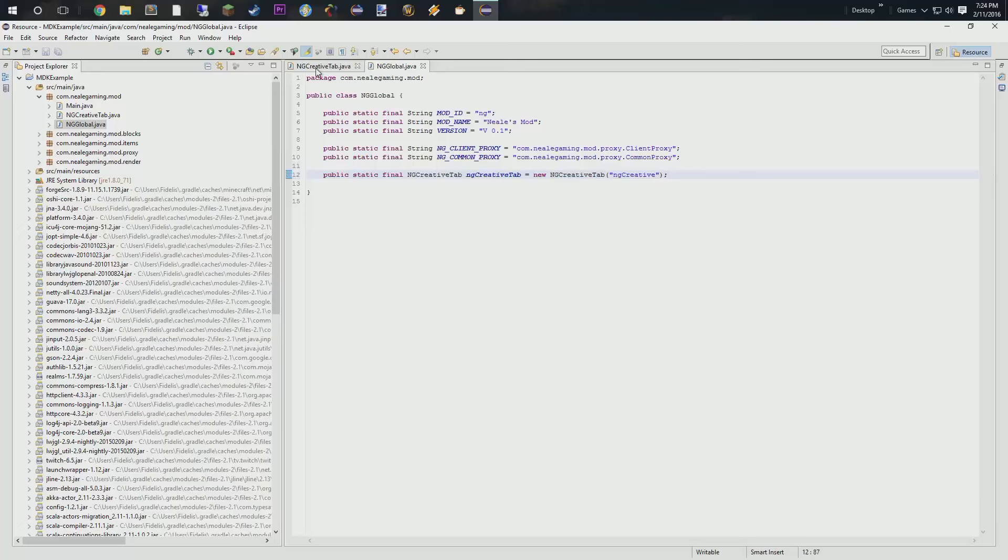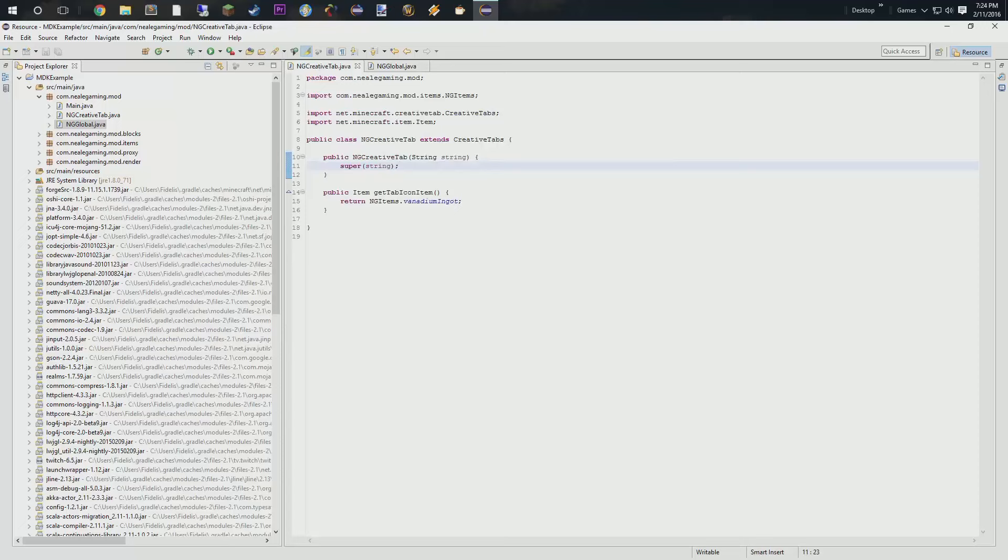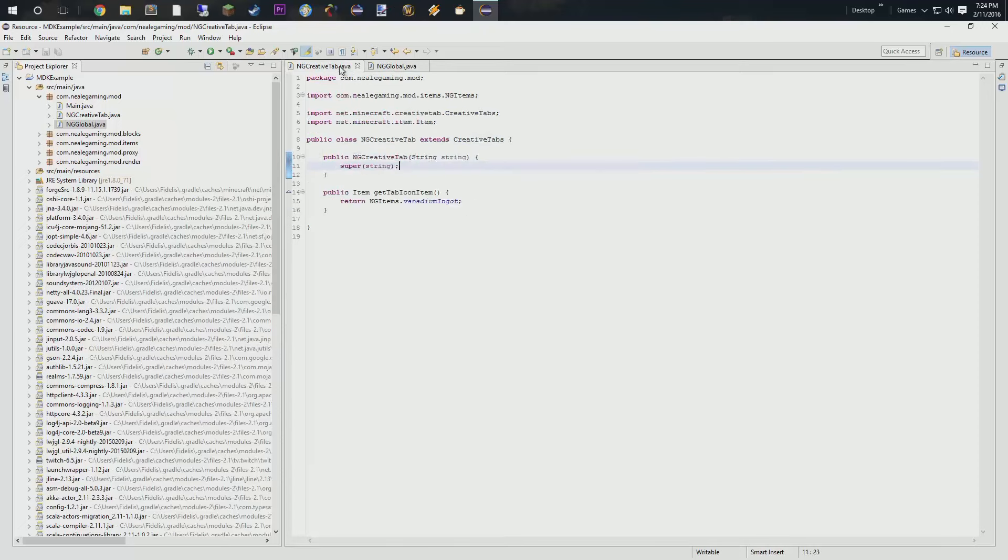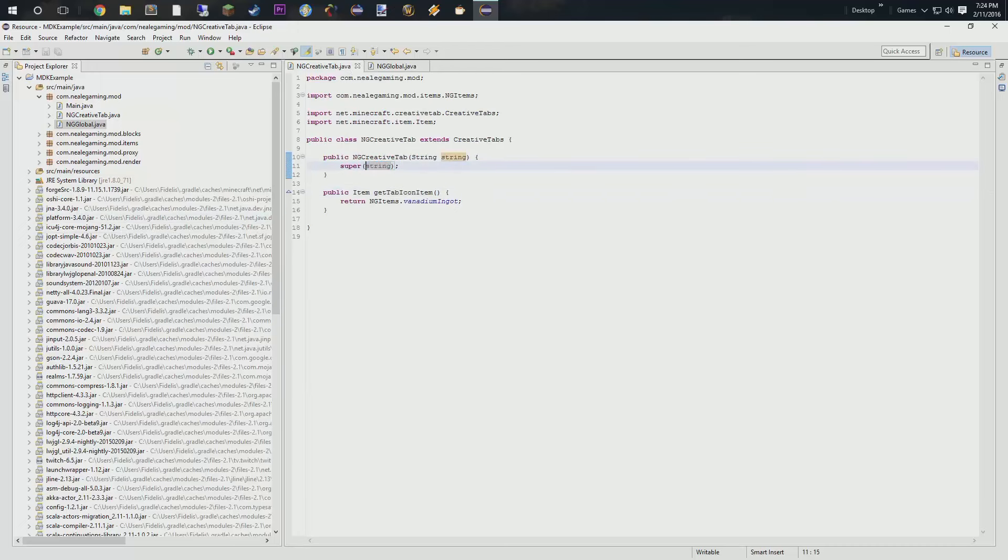Ah, I know why. So, when we declare this, right, we have to pass along this string in the form of a name. Right? Right there. And what happens is when we actually come in, we have to name this in our lang file. So, in that way, it has a name associated with it. Right?